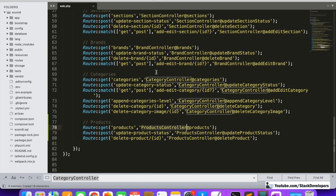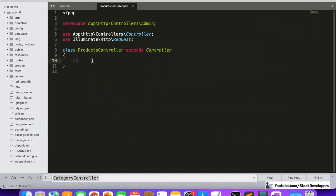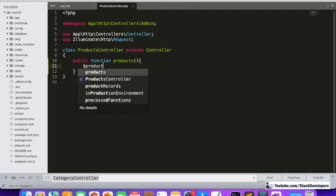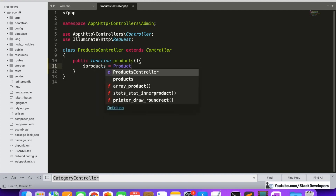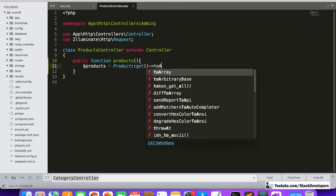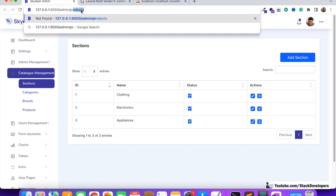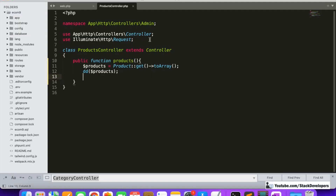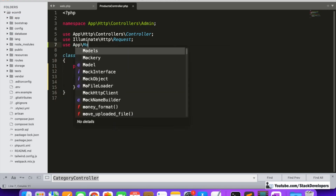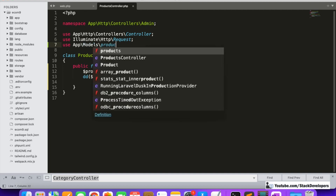Our routes are ready. Now we are going to open the products controller and create the public function 'products'. Under this function we are going to call all the products. We can simply call from the Product model and after calling, convert to array — 'toArray()' is always better because we can do anything with arrays. There are many array commands that can help us when our queries are a little bit complex. We also need to include the model: 'use App\Models\Product'.